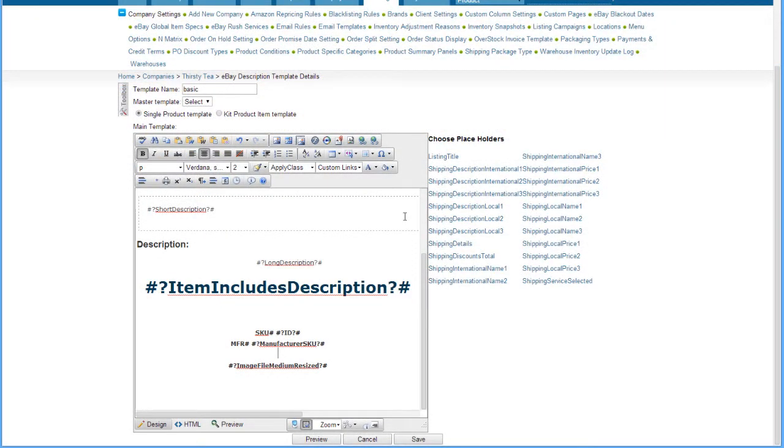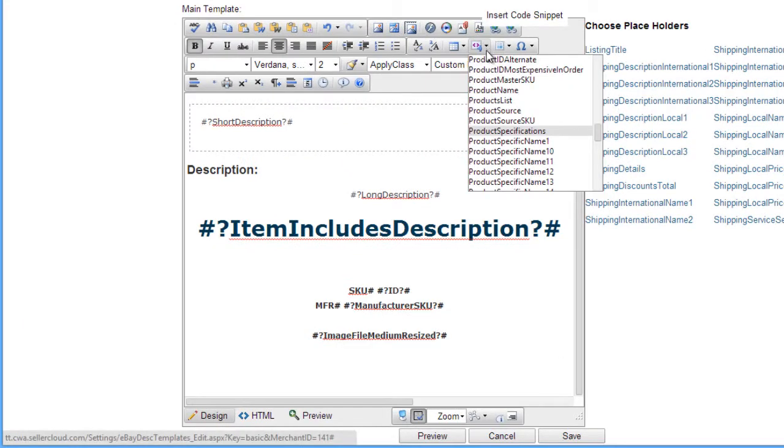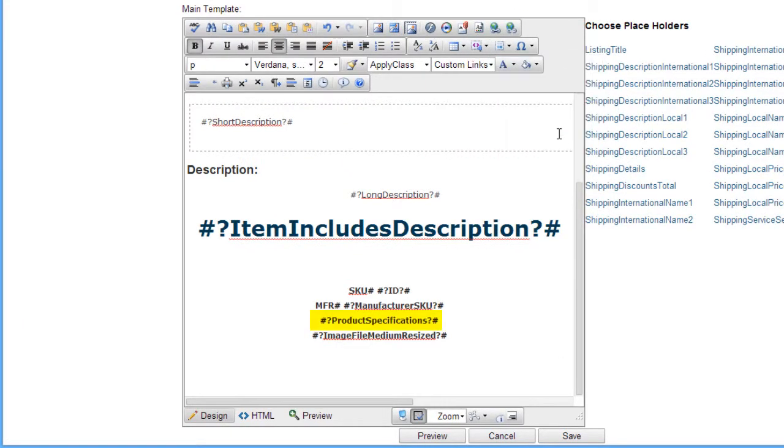If you want to include the item specifics in your eBay description template, use the placeholder Product Specifications.